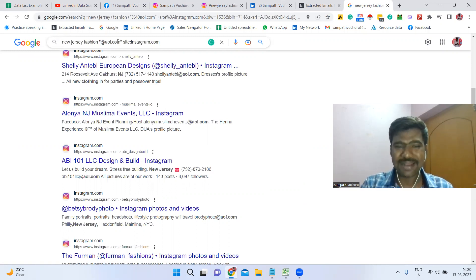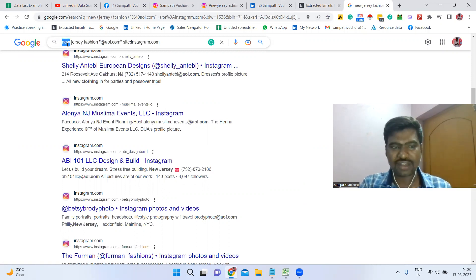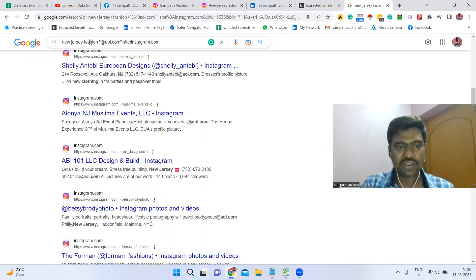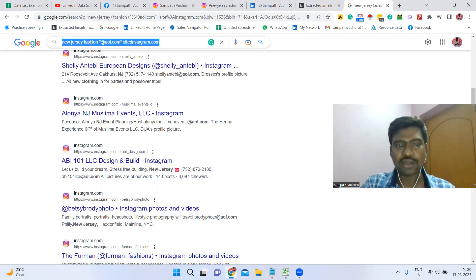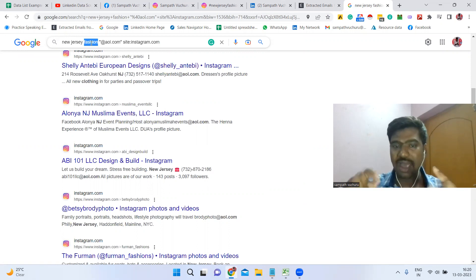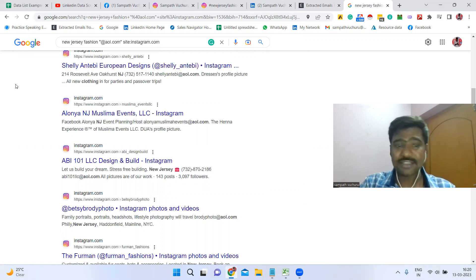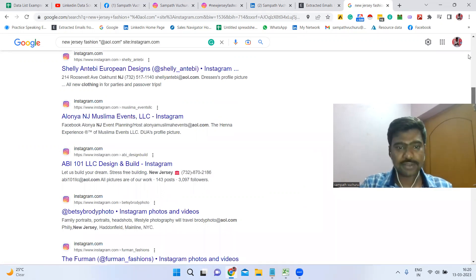If your location is different — for example, Italy — you can change the location in the search. If your targeted industry is different, change the industry. Applying the same process, you can collect email IDs from any location or industry, and scale up to thousands of emails easily.